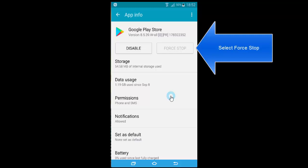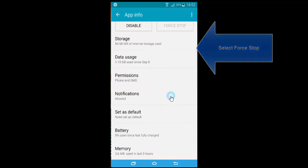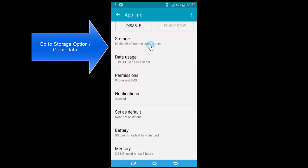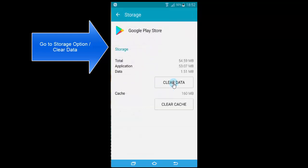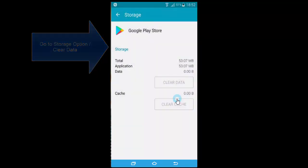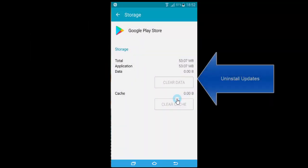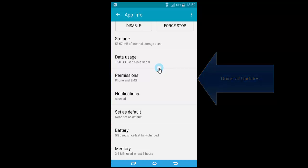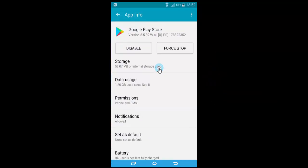Once done, we need to clear the cache and data. You might see this option on the first page, or you might need to go to the Storage tab. Once in Storage, clear the data. If you see an option to uninstall updates, proceed with uninstalling updates.